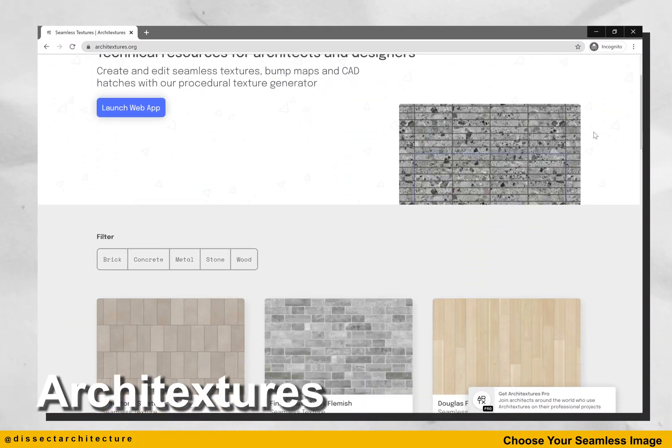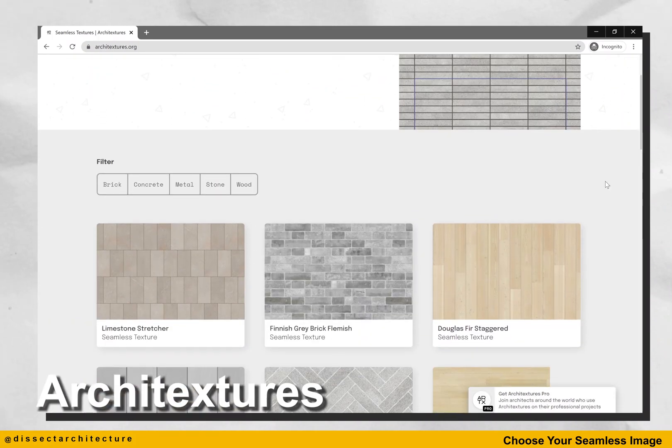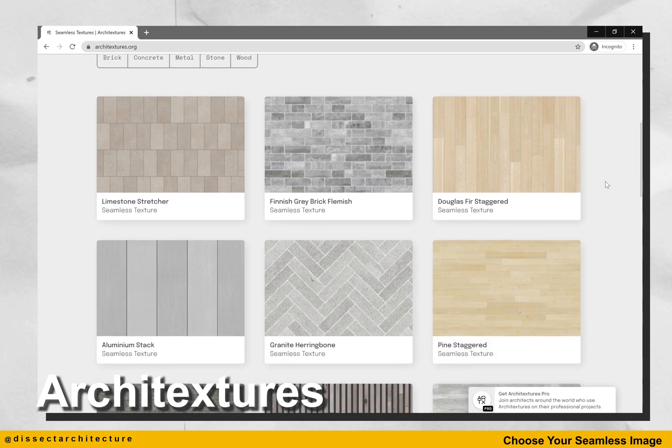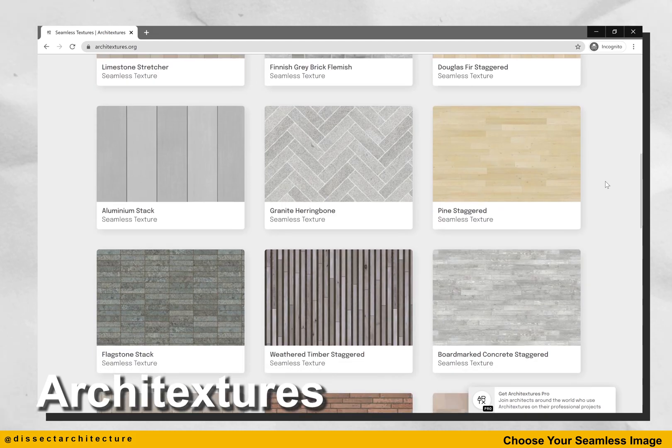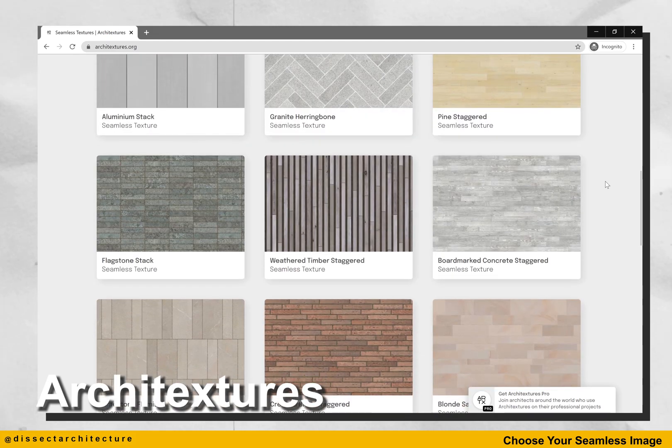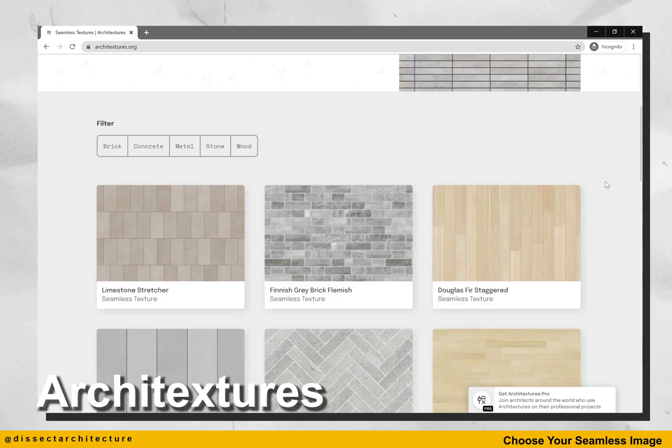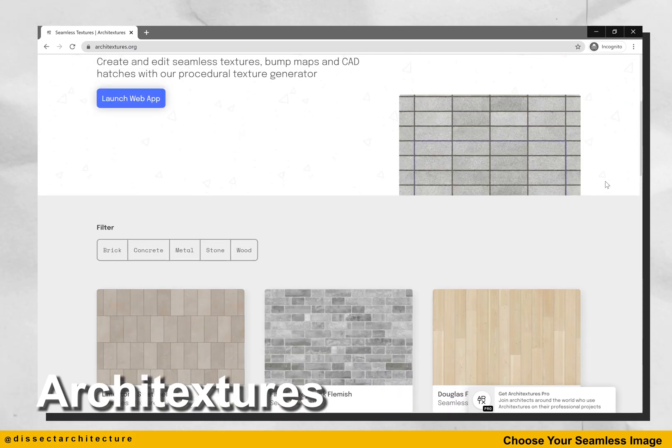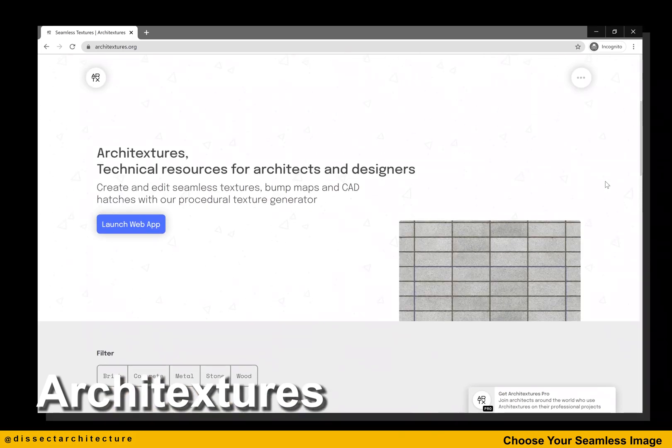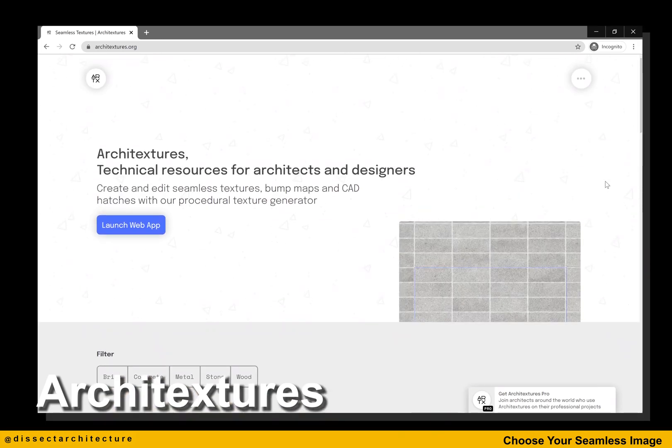Architectures.org is a material library created for architects and designers. It was developed by architect Ryan Canning. What is great about this platform is that the patterns are seamless and can easily be used by all skill levels.